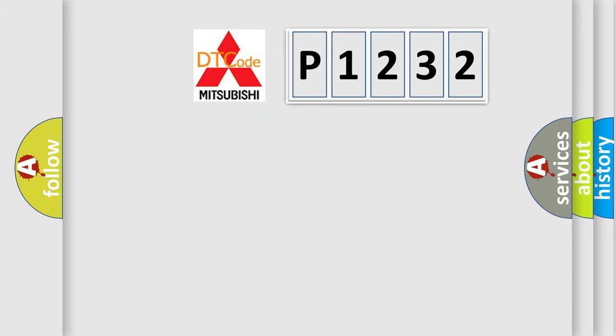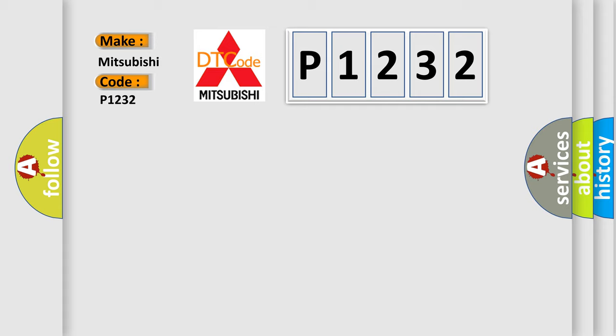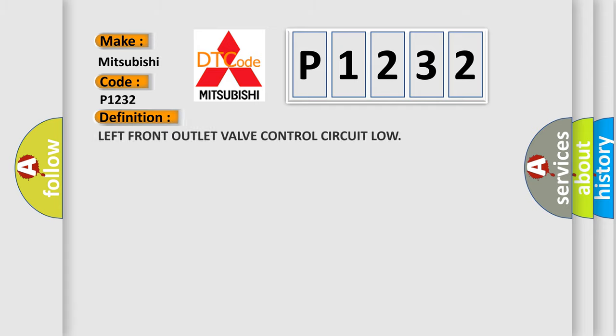So, what does the diagnostic trouble code P1232 interpret specifically for Mitsubishi car manufacturers? The basic definition is left front outlet valve control circuit low.